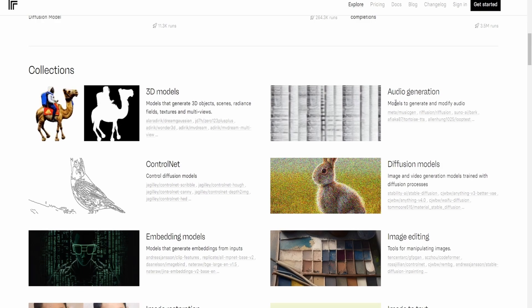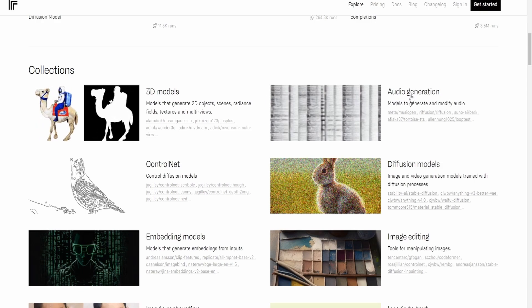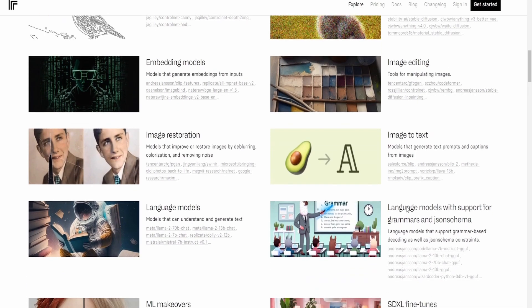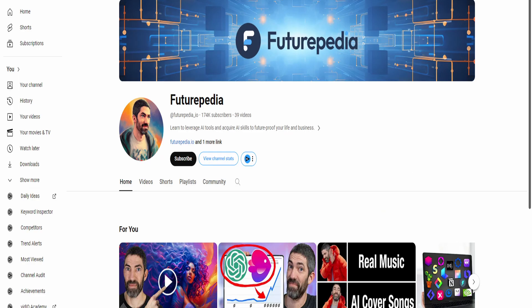So you can create 3D models, you can do audio generation. What I like to do with this is I've used image to text before, but there's a lot of websites for that as well. What I have not seen before is this over here, which is the image restoration. Shout out to FuturePedia for turning me on to most of these websites. I've learned a lot about these different AI tools that I would not have known without him.